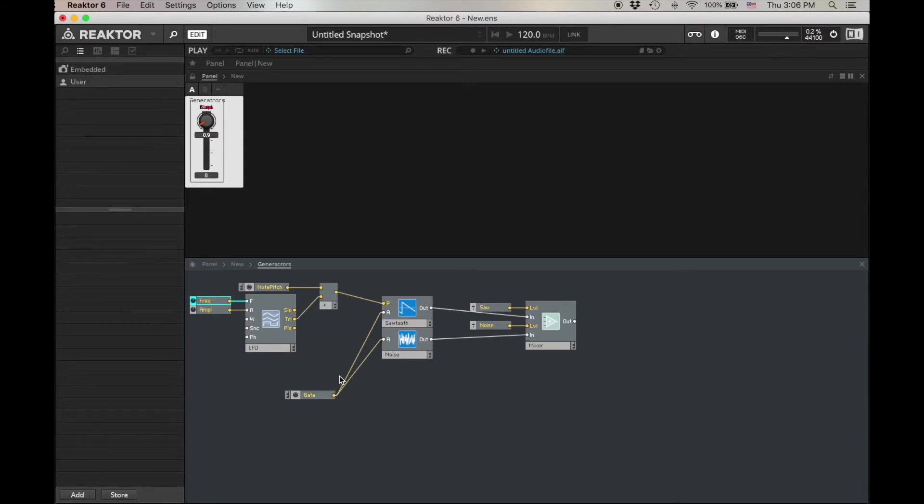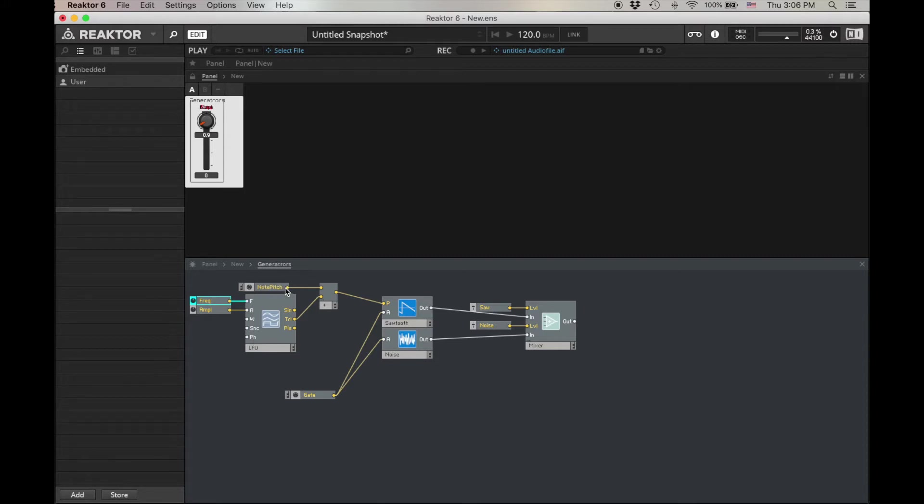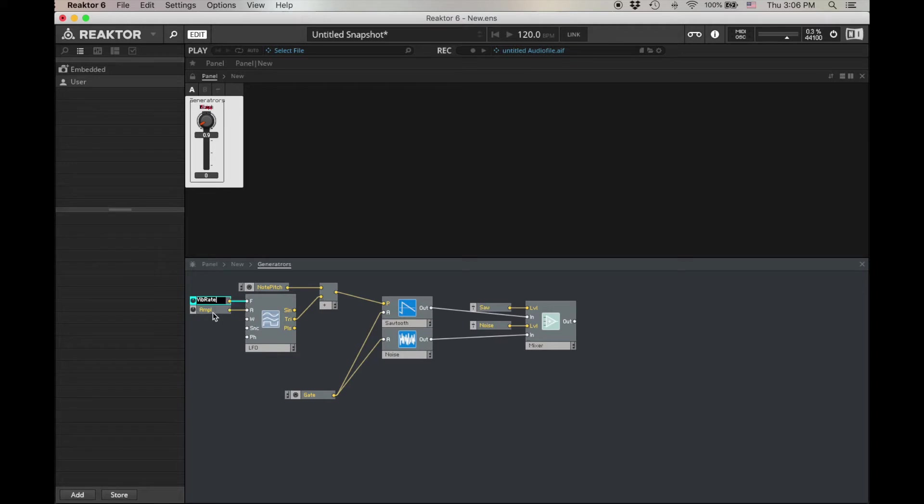Very briefly, the LFO generates a control signal that's constantly going up and down from negative one to one. By adding that to the note pitch, the note that we're playing on the keyboard, we can get some vibrato. Let's rename these though frequency, let's call this vibrato, vib for vibrato, vib, depth for the amplitude.